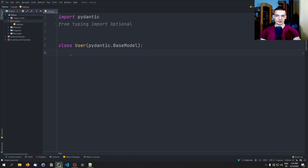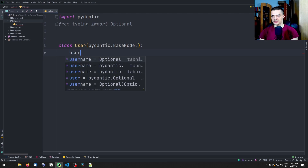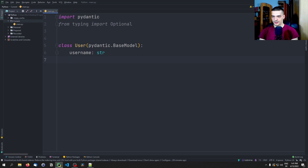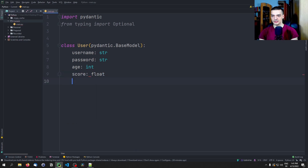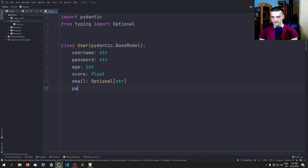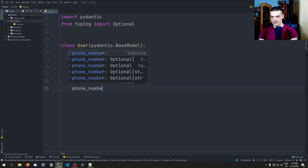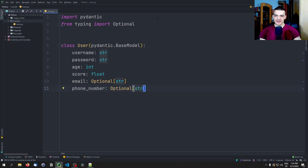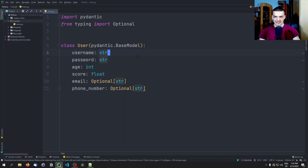Now all we need to do, similar to data classes, is provide a field name and a type hint. We're going to start with a username, which is going to be a string. We're going to continue with a password — also a string — an age, which is going to be an integer, a score as a float, an email as an optional string, and a phone number as an optional string. This already works like a data class — we can use this class to create new objects.